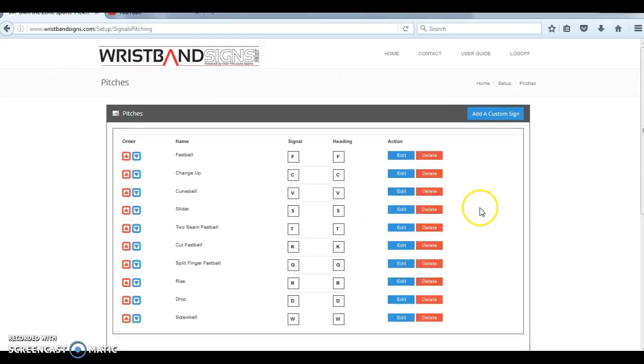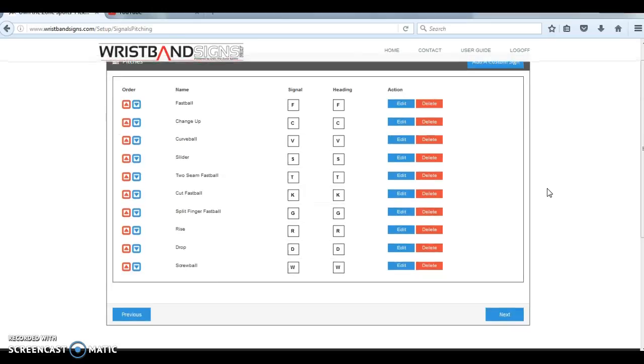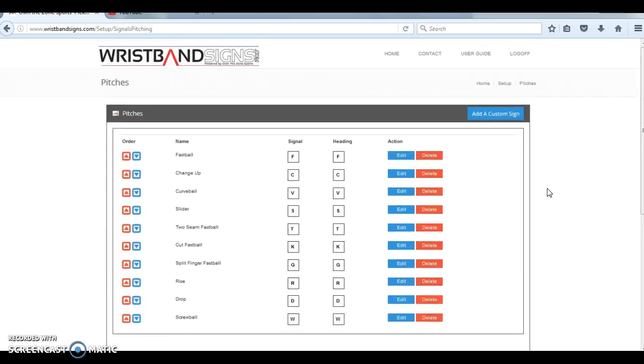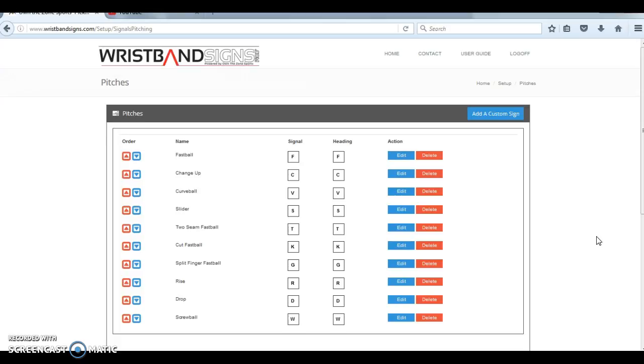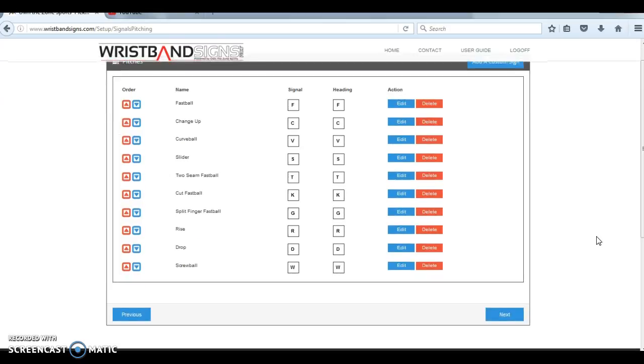Then you're going to get into actually creating and customizing your plays. This first screen is customizing your pitches. This is not selecting the plays you want for your wristbands in terms of setting up your signs for the very first time. All of this is saying, in the future when I go to set up my pitching and defensive signs, these are the plays I want to be able to pick from. This is essentially setting up your default plays. If a play or pitch is not listed that you'd like, you can click the add a custom sign button in the top right corner, or edit one of the existing ones. You can change the heading, how it's listed on the player card, and the name. Let's assume for this tutorial that everything we've given you as a default is okay. Go ahead and click next.